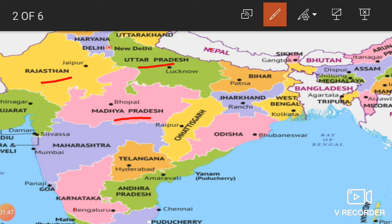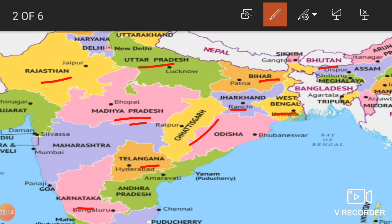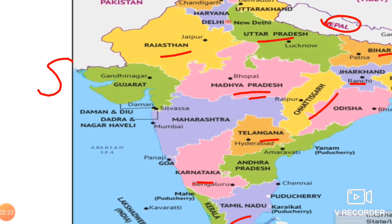That is why there are so many states in India — for example, Madhya Pradesh, Jharkhand, Bihar, Chhattisgarh, Telangana. You will learn this in social studies from third standard onward. India also has neighboring countries like Nepal and Bhutan. Now let us talk about Indian states — West Bengal, Gujarat.